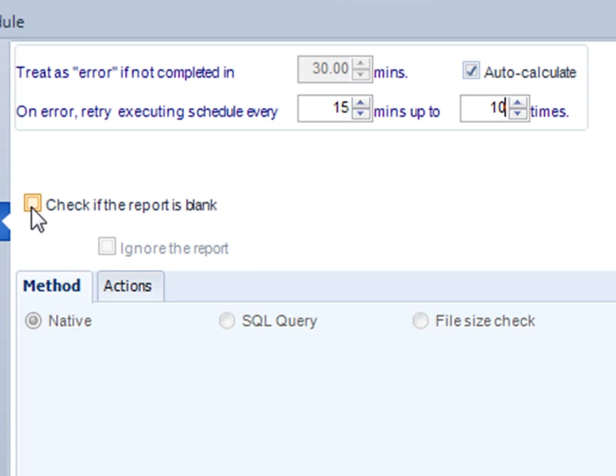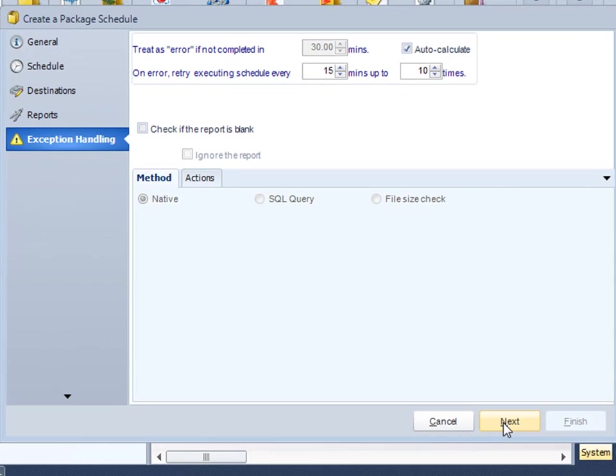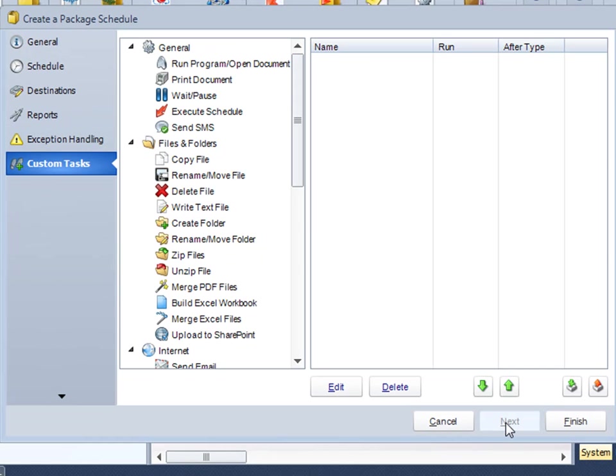And again we can do some blank report checks here, but they're not required because we have specified them actually within each of the reports at the time we were doing them. Let's click Next. And here we have custom tasks. Again, watch out for our custom tasks demo. These are actions that you do before or after, or both before and after you run the reports. And our custom task demo goes through exactly how these things work. Click Finish, and we're pretty much done.